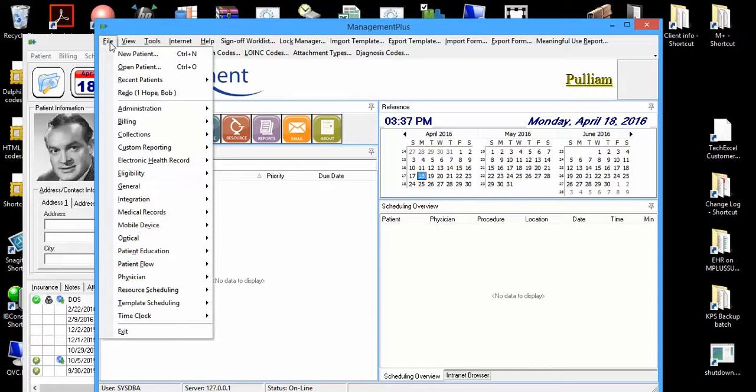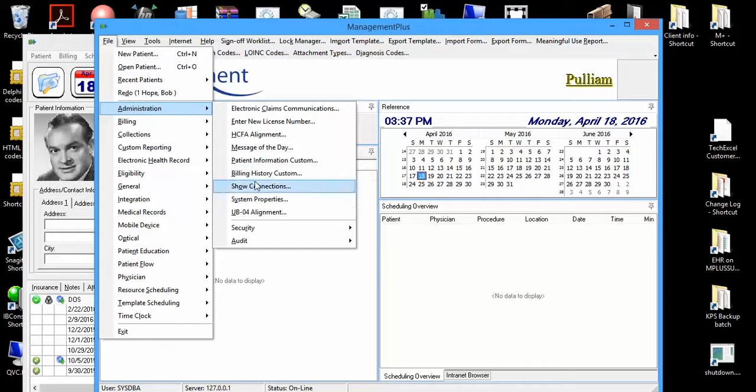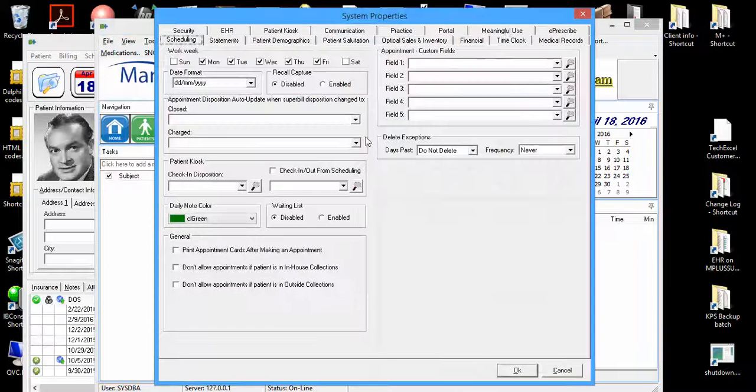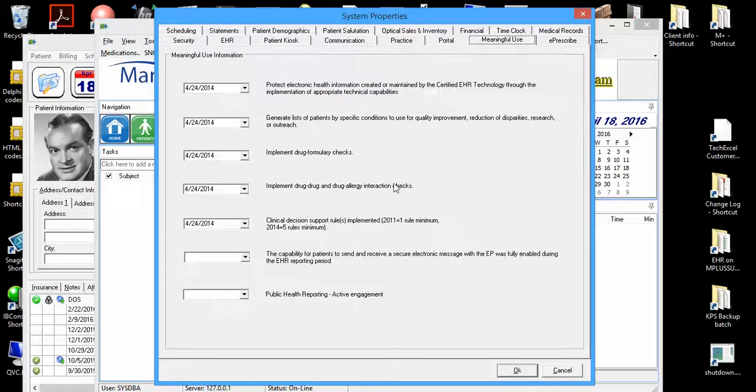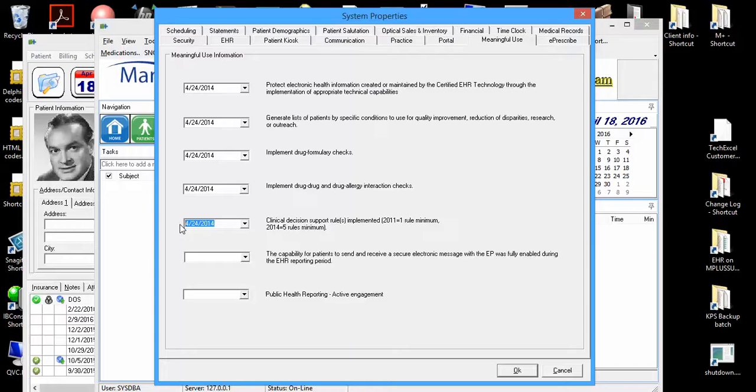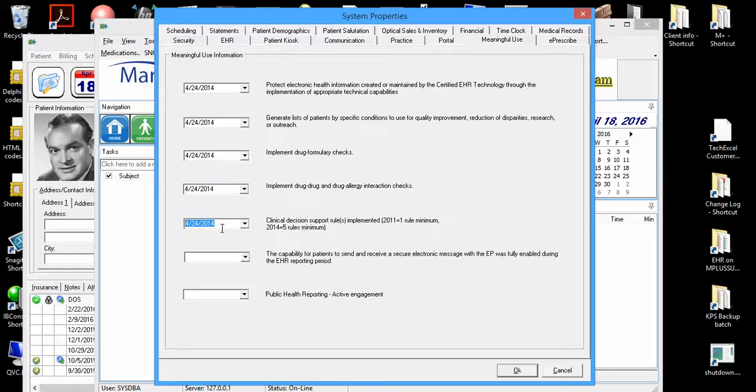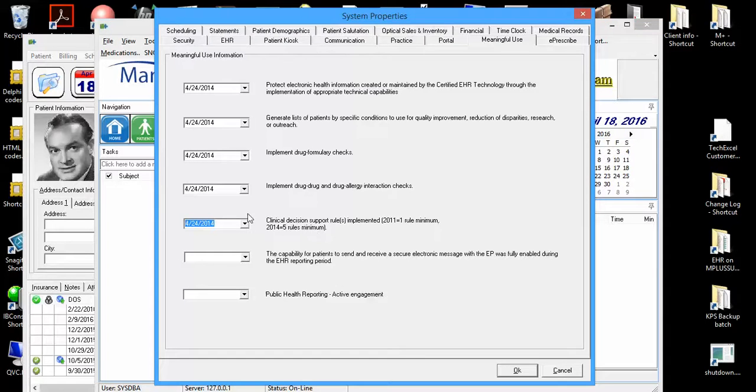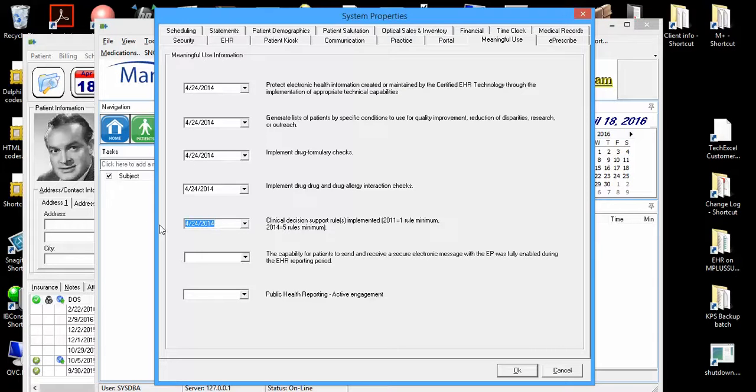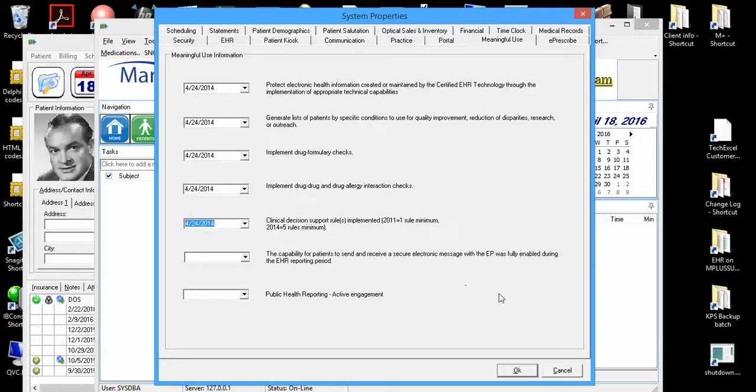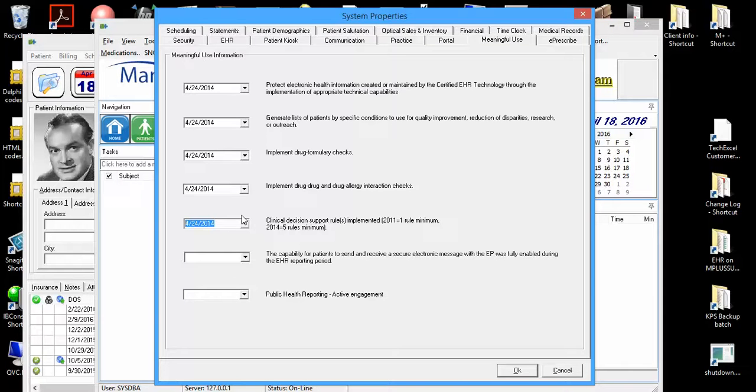Let's click on File on the main screen, Administration, System Properties, and then Meaningful Use. There is a specific date control within this section for you to set your date of when you have your five clinical decision support rules. This is generally to be set whenever you begin to run live EHR. At Management Plus, we have all of these clinical decision support rules set up for you in advance, so you can rest assured that whenever you start to run live EHR, go ahead and put the date that you first run EHR with live patients here and you'll be all set with that. Naturally, you will want to put in the dates of all of these others whenever you complete those.